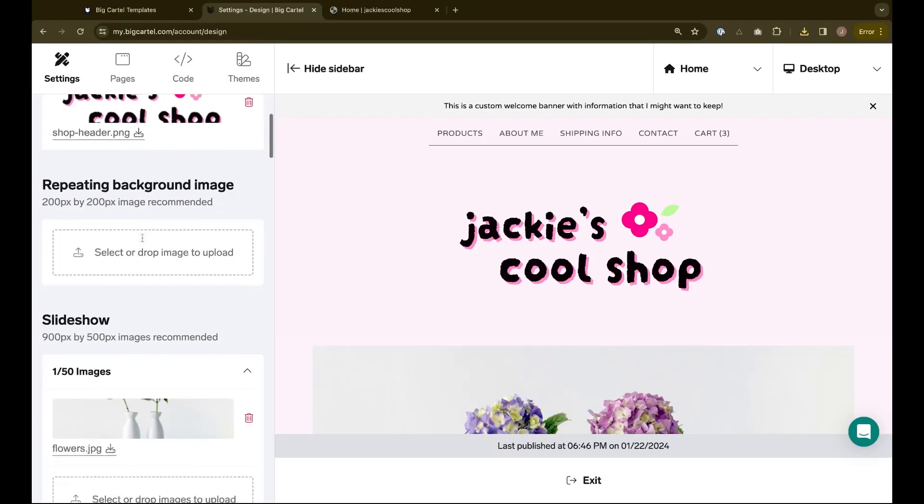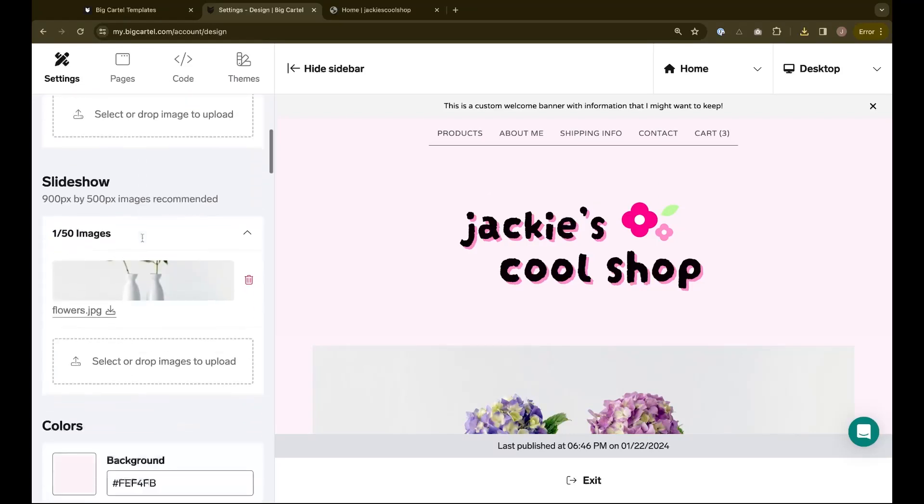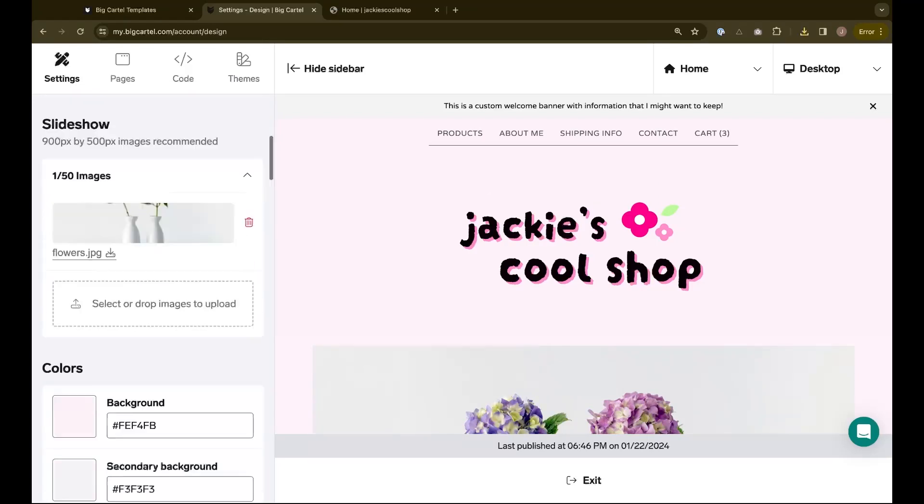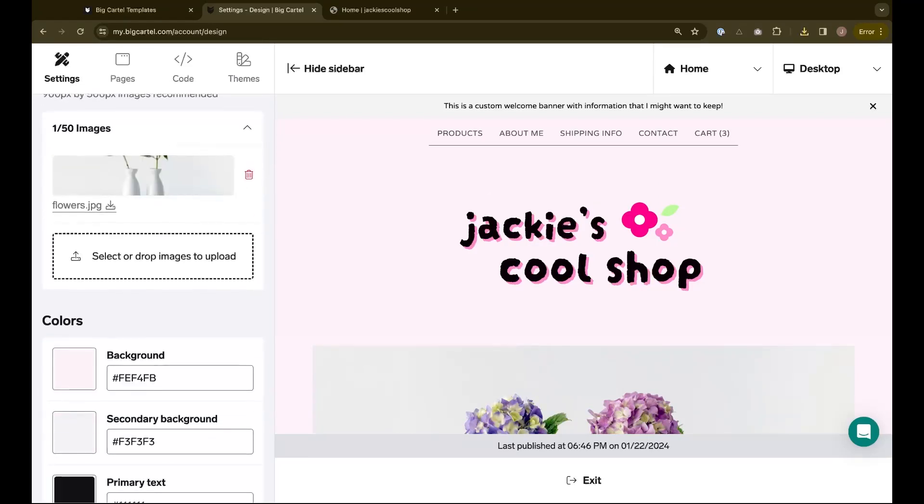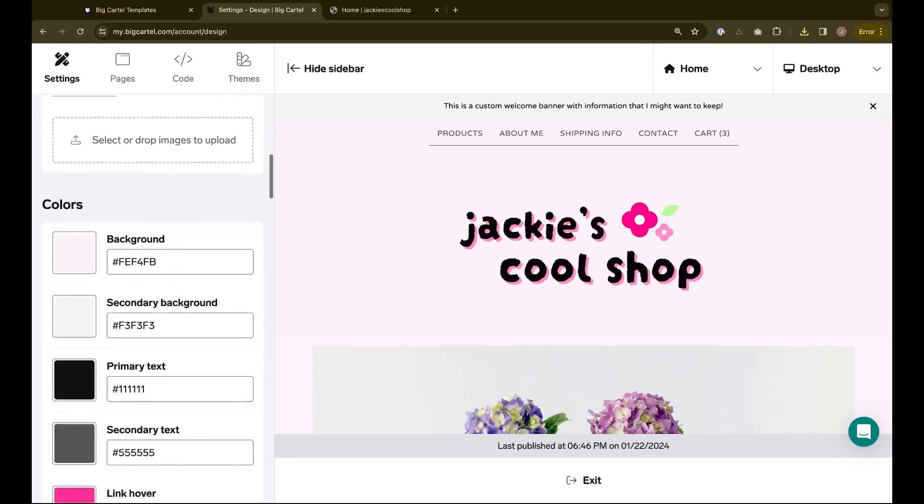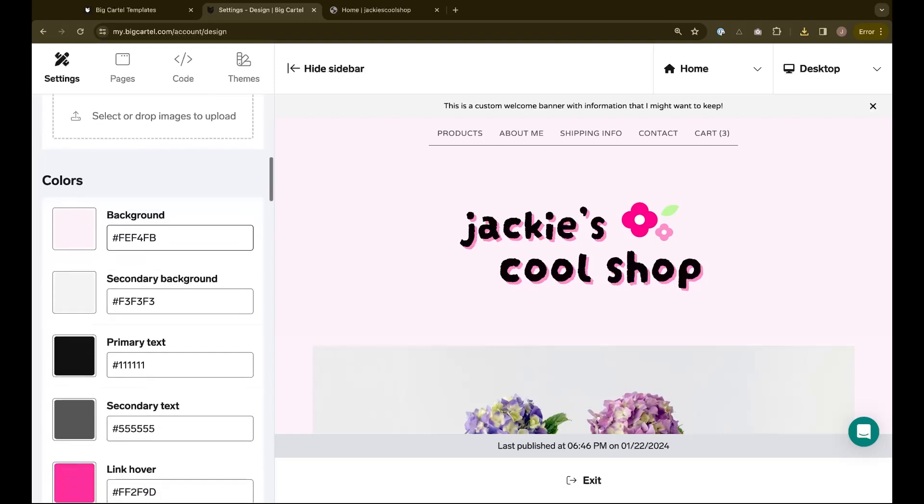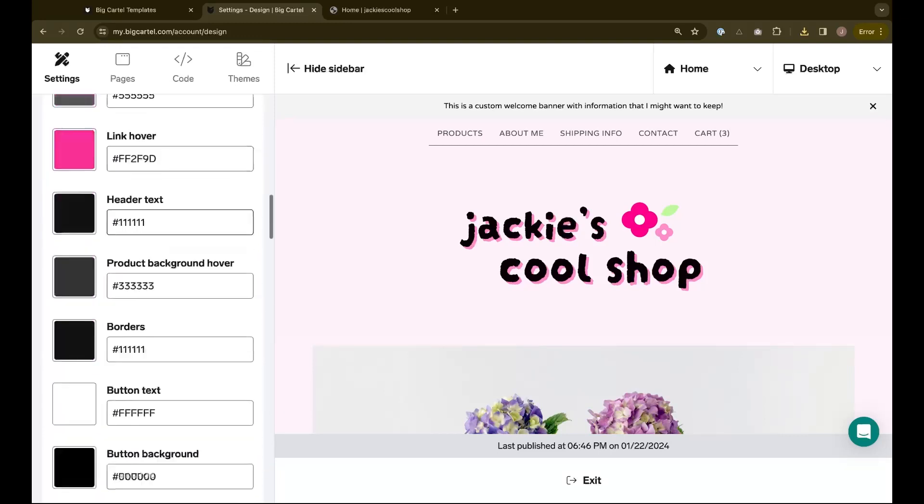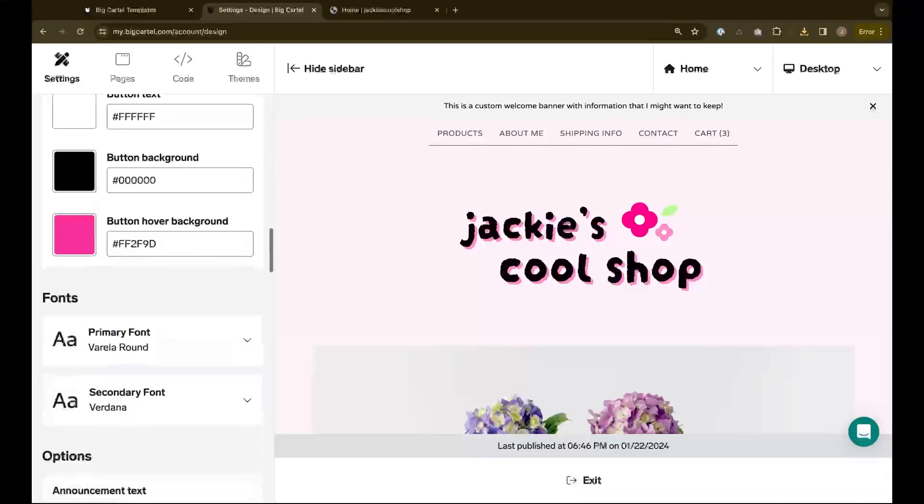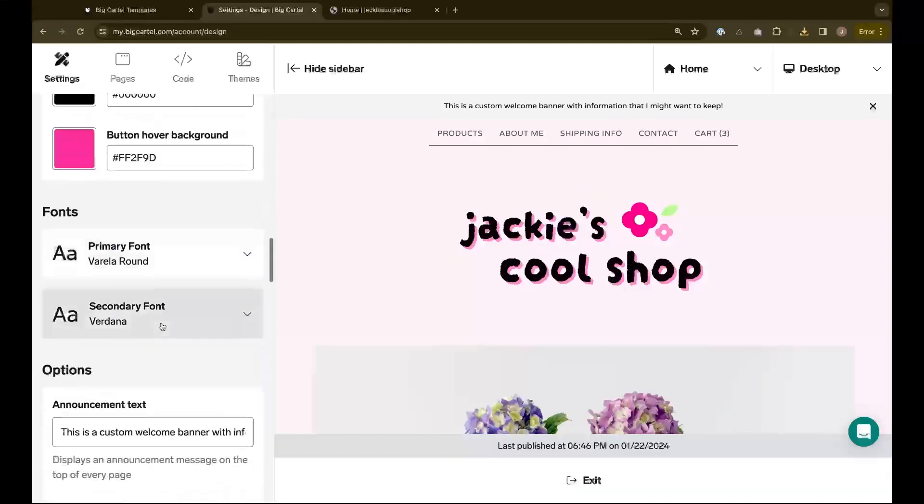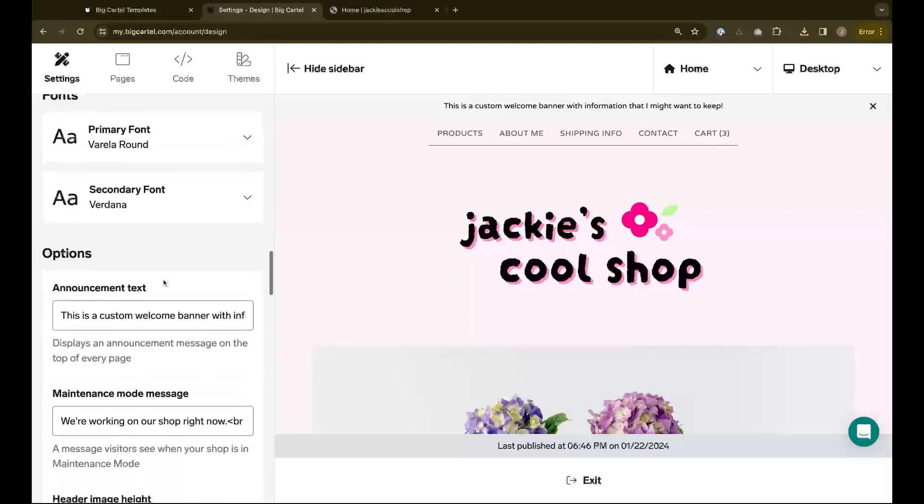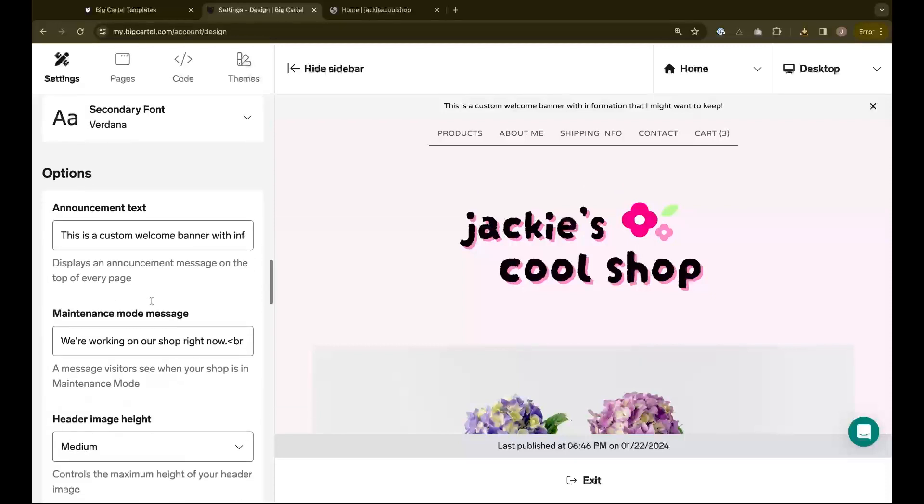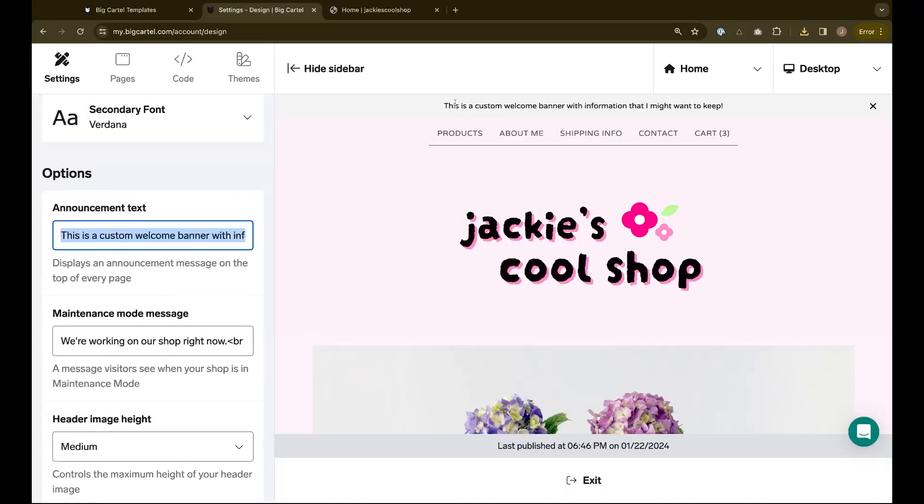I'll also make sure to scroll through this entire settings section to see other settings that I want to keep, like color values I've customized, fonts I've chosen, or other settings and options. For example, I've customized a welcome banner and it might have information that I want to copy and paste somewhere safe.